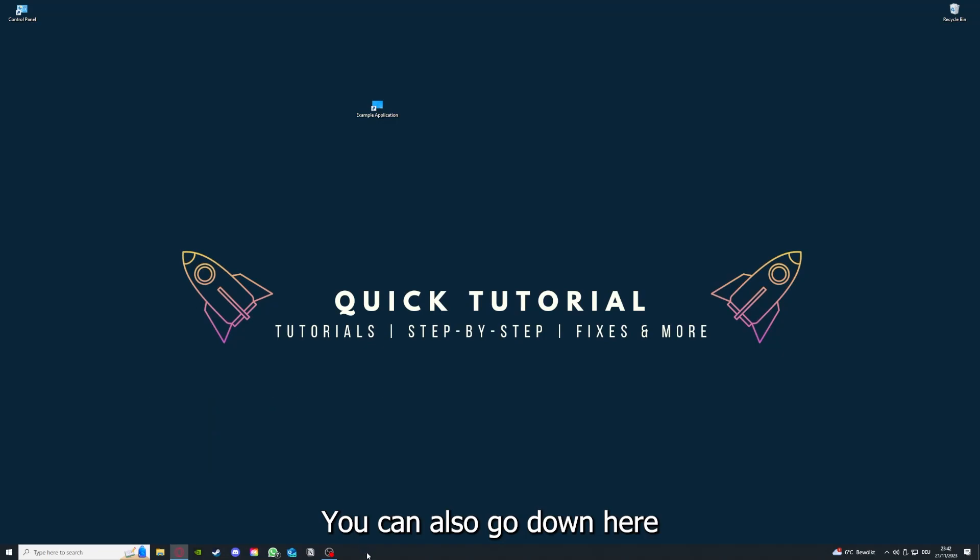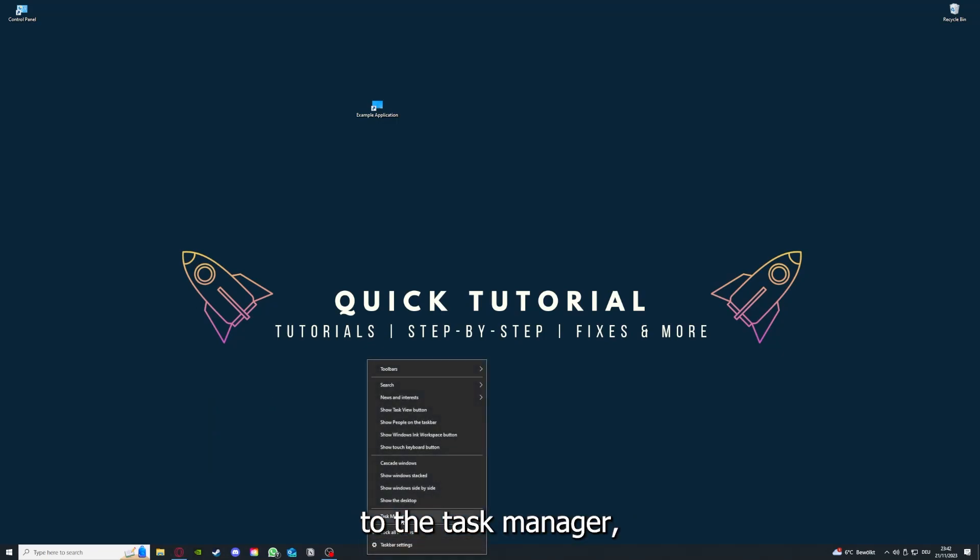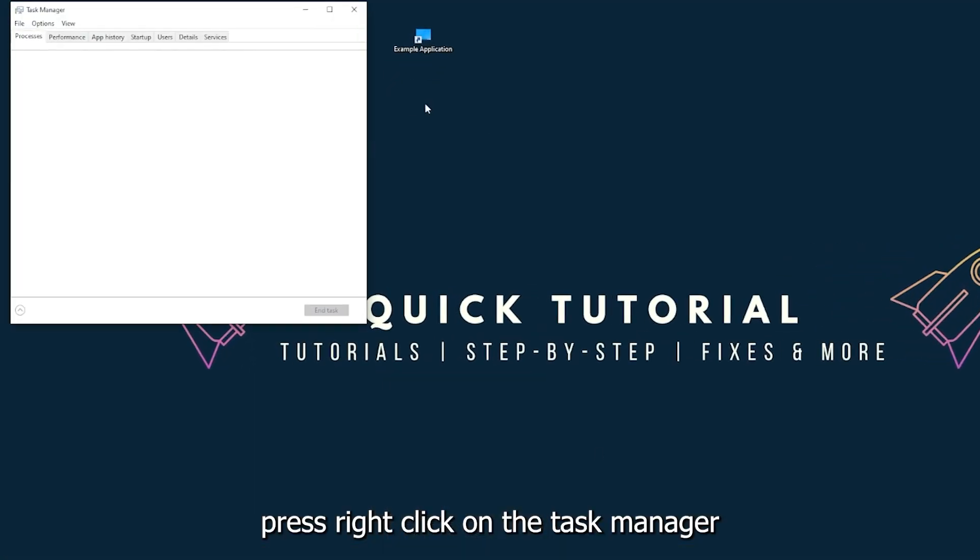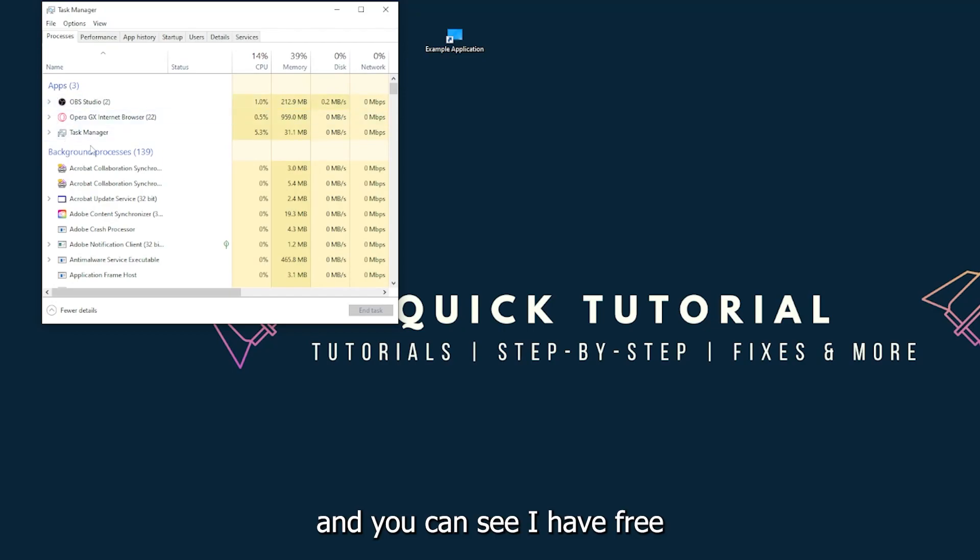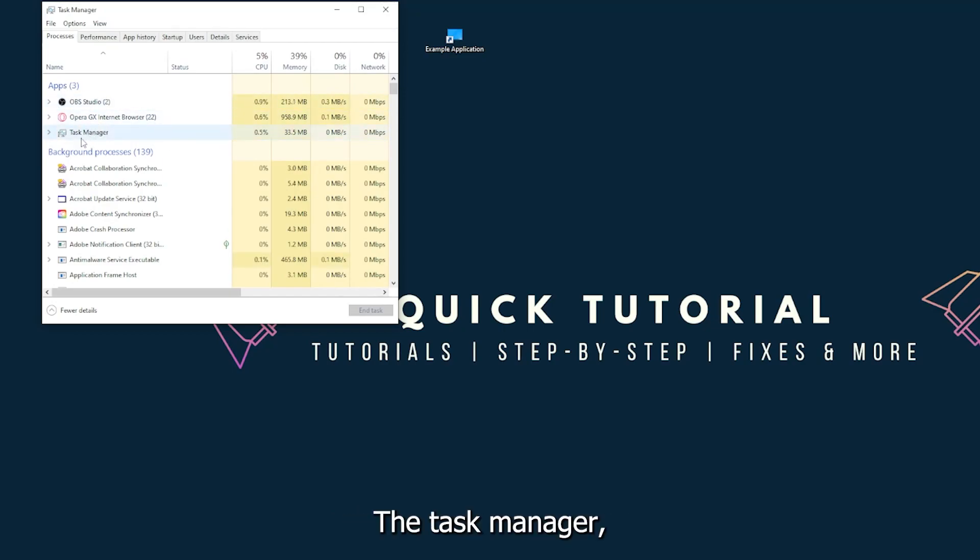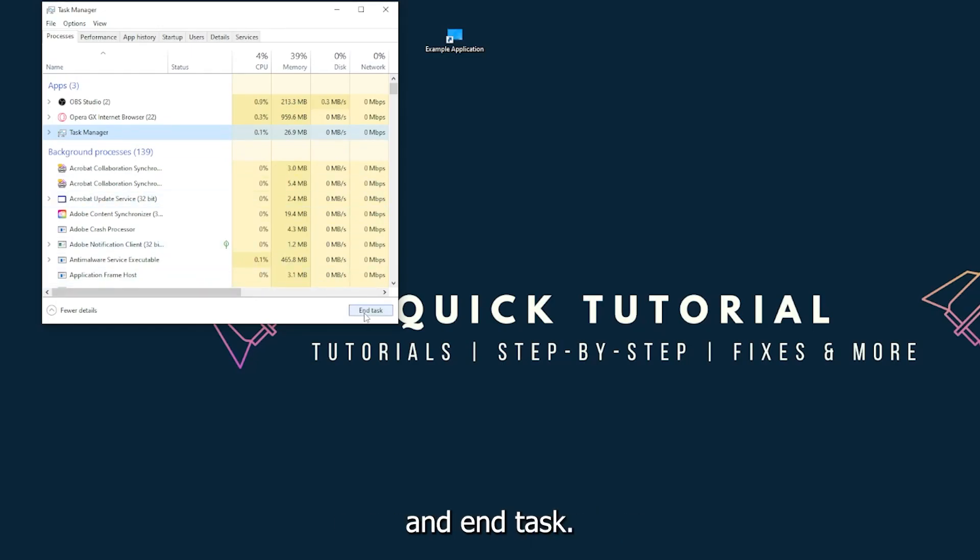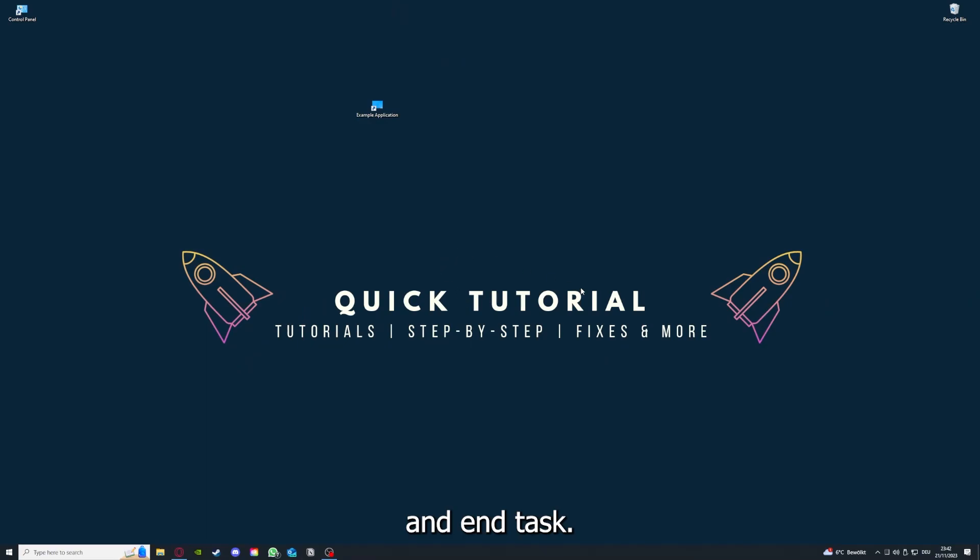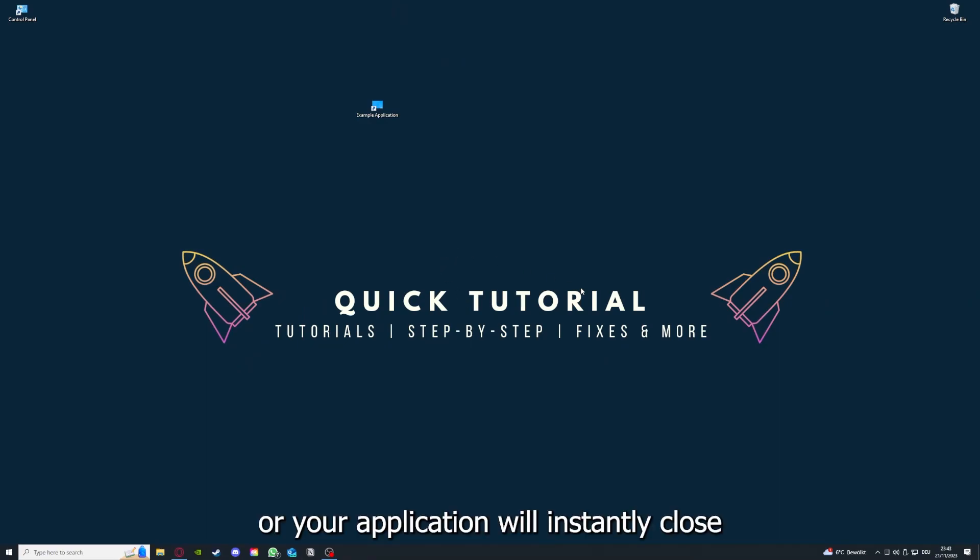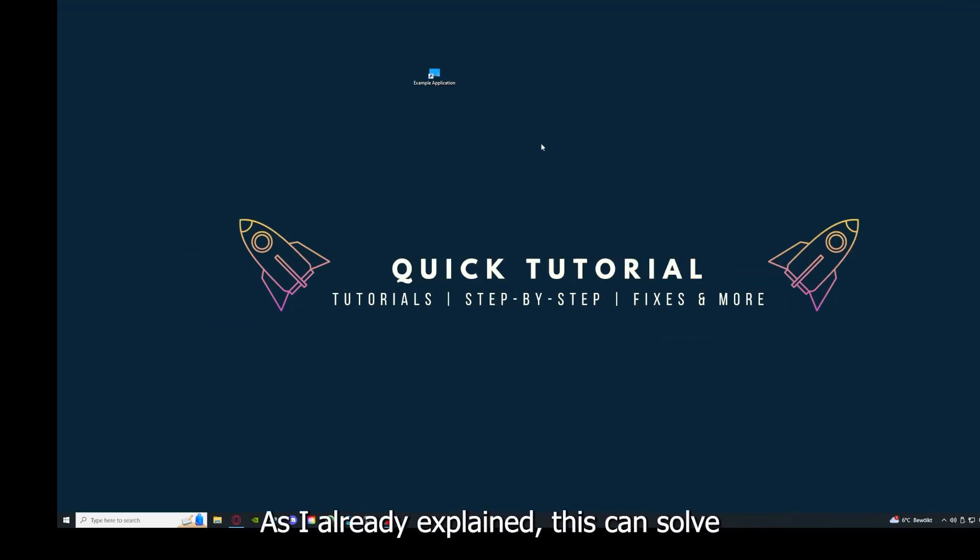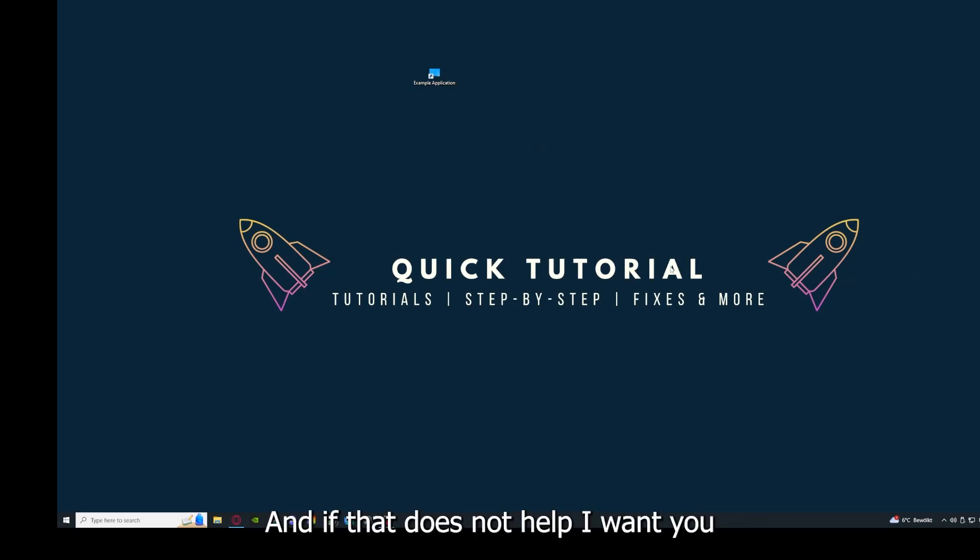There are different ways to close the game. You can also go down here to the taskbar, press right click, go to task manager. You can see I have three apps running right now: the task manager, my browser, and OBS Studio. You can just right click and end task. Then your game or your application will instantly close and you can restart it.